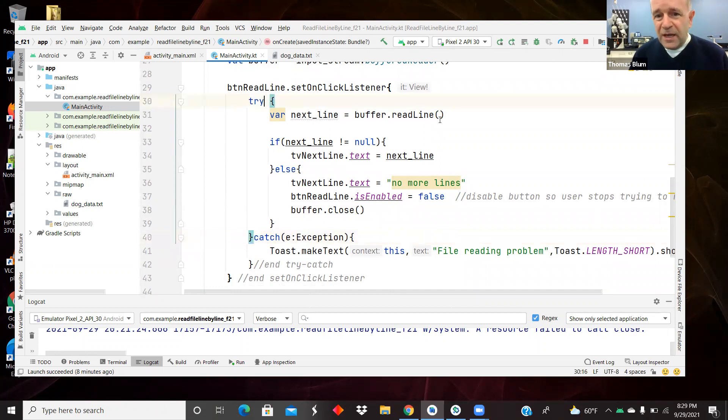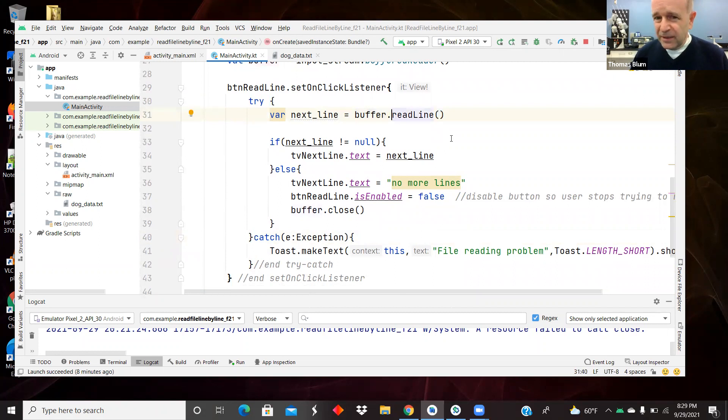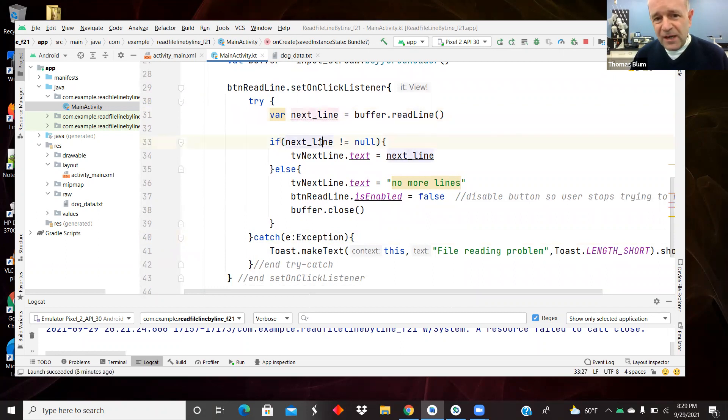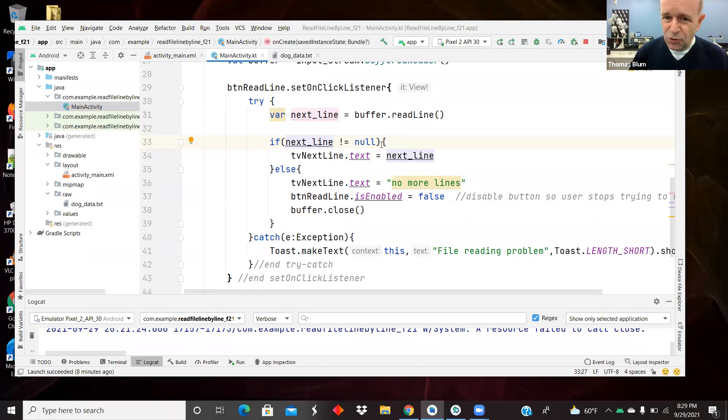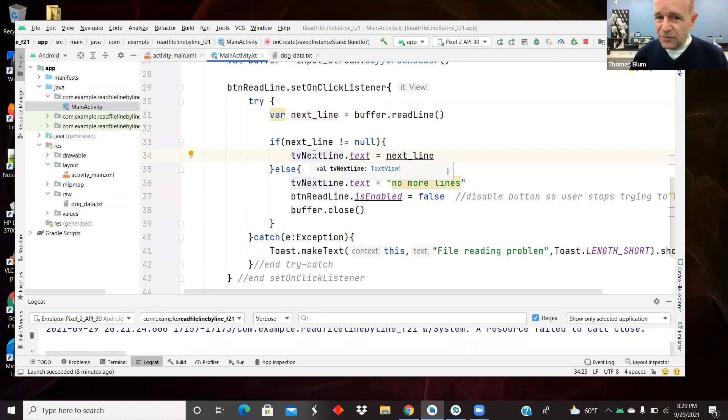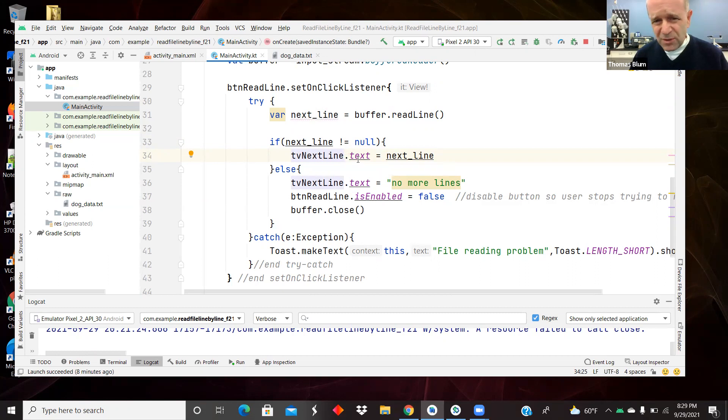But there is a read line, that buffered reader has a method read line and that reads, as the name suggests, reads one line. And then we're asking if that next line is not null. So if we manage to read something, then we are going to display that line in the text view. There's sometimes you can use set text, or sometimes you can say text equals.